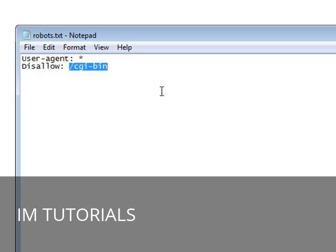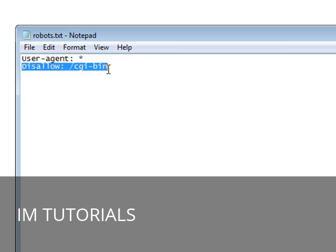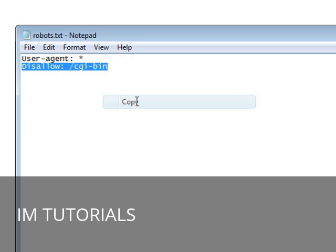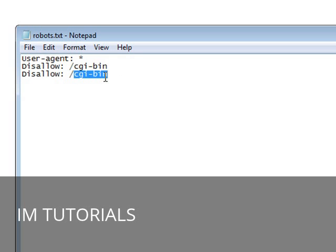The search engines will look for robots.txt first and then it will go and look through here and see what it is to disallow and it will skip all those during the crawling of your site. So all you do is you put all of the places that you want skipped from the search engines in here. Now I've included this file for you so all you have to do is change it to read how you want. So if we had a download directory, that would protect everything in a download directory.